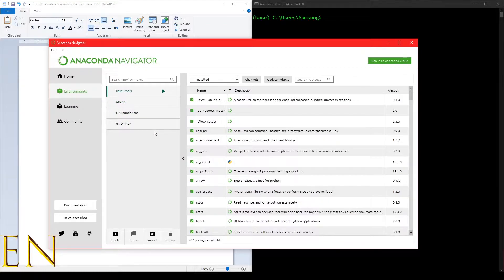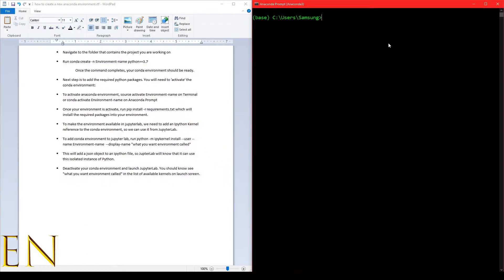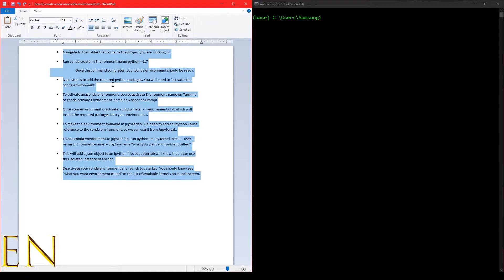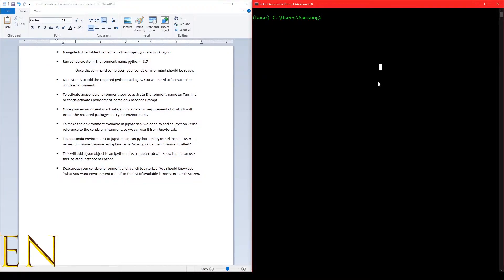Let's dive in. As you can see, I've written down these instructions right here, and if you click the link in the description below you'll find out how to get access to these instructions. So to create a new Anaconda environment, here's what we'll do.